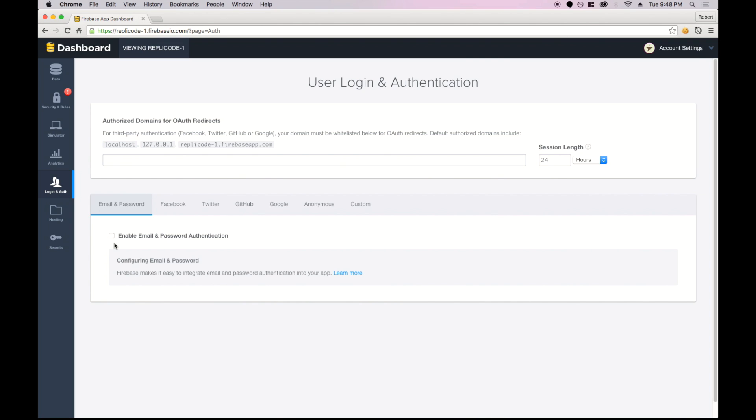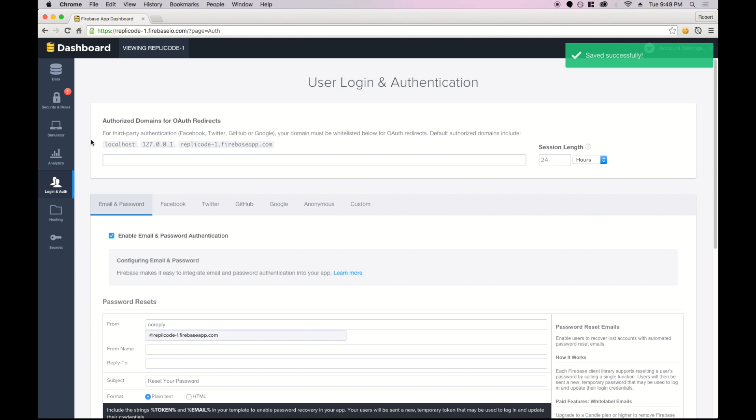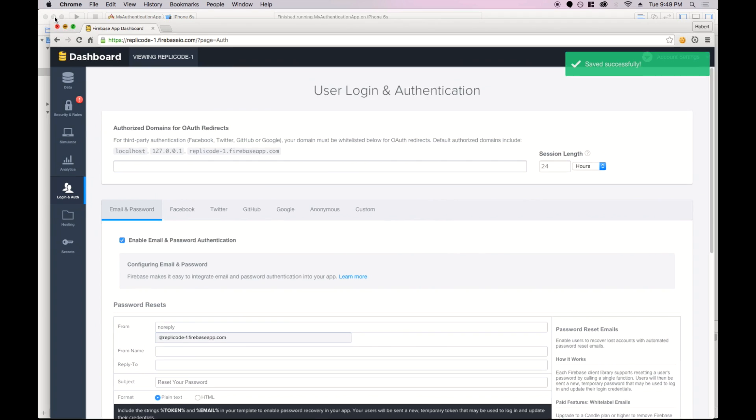Before we move on to the code, we just have to enable email and password authentication by clicking this checkbox. Now we're good to go.